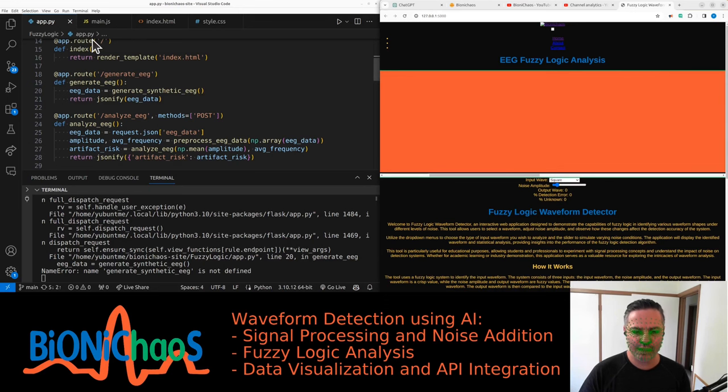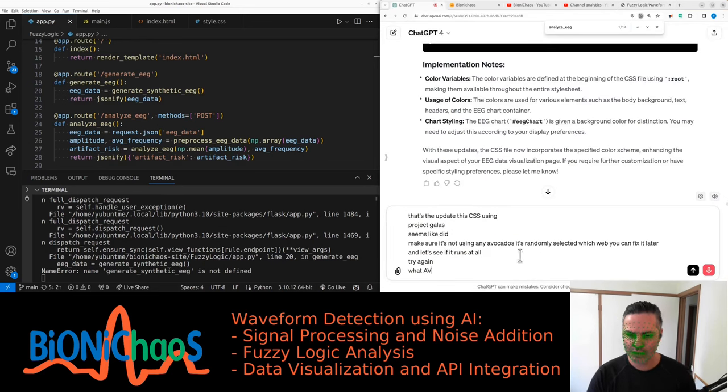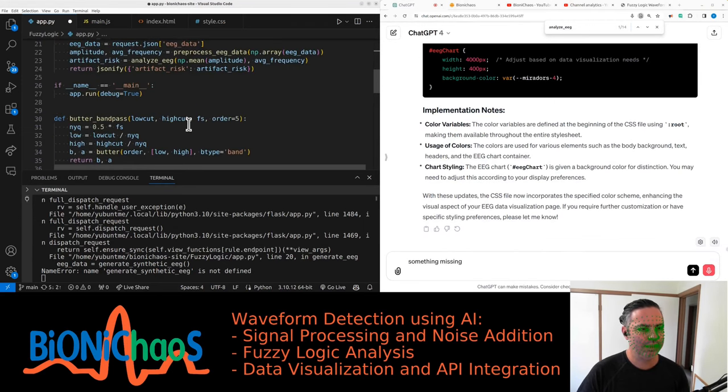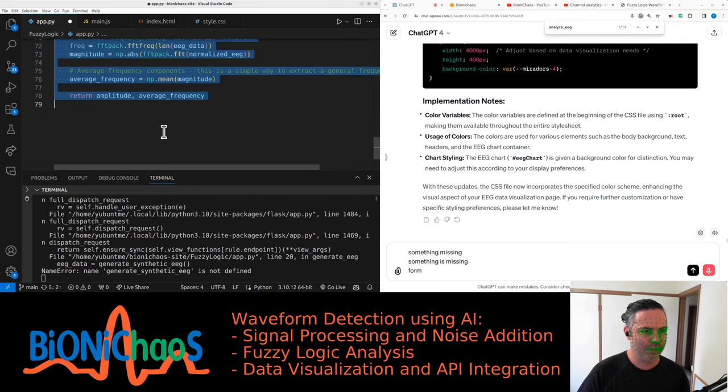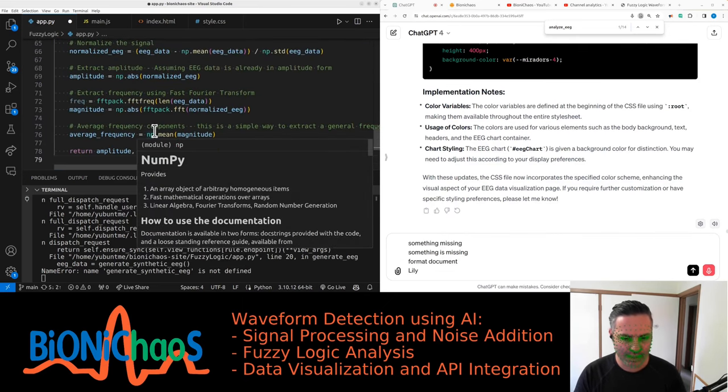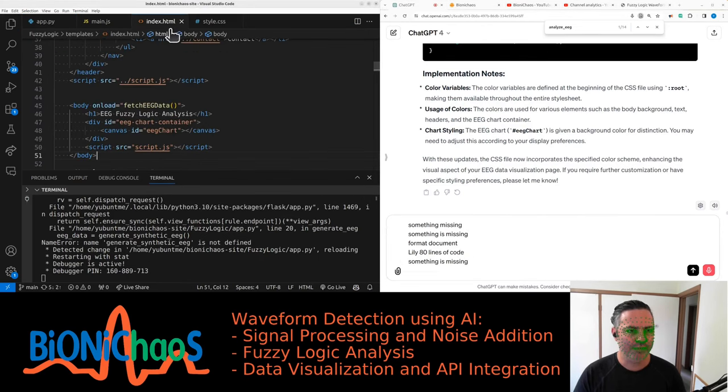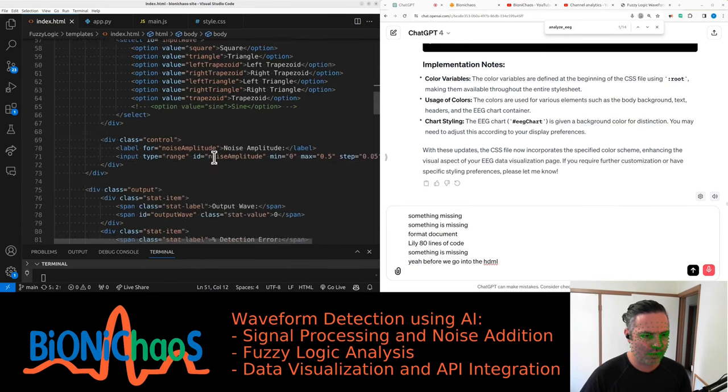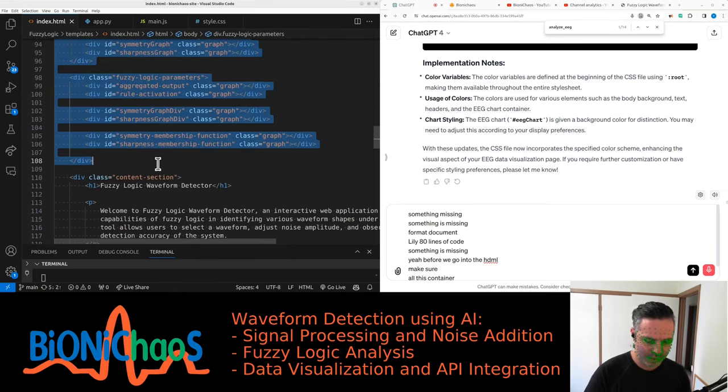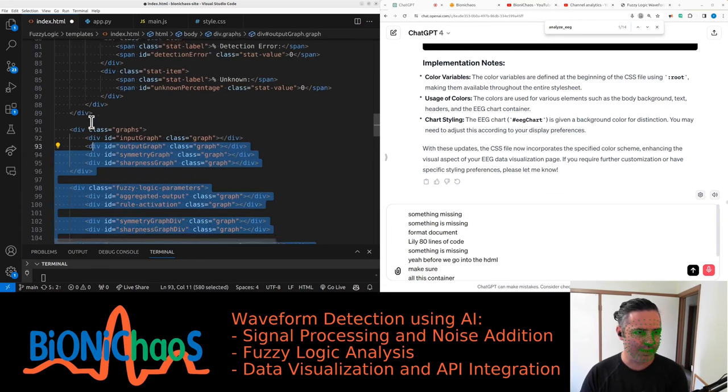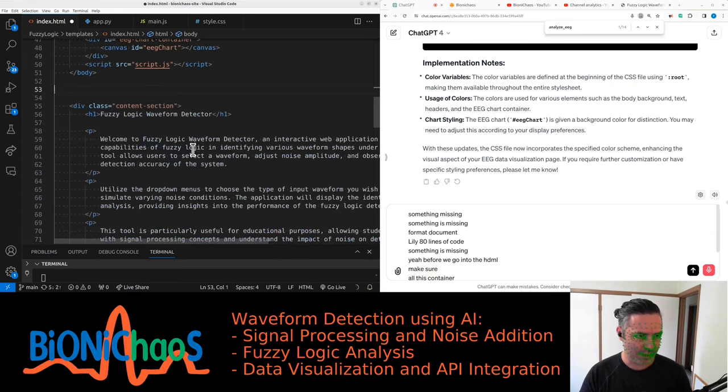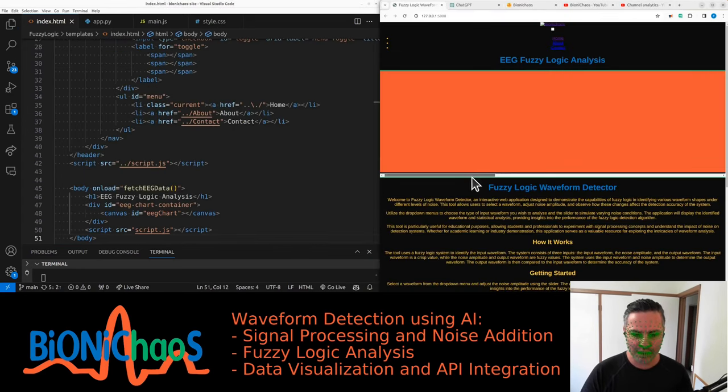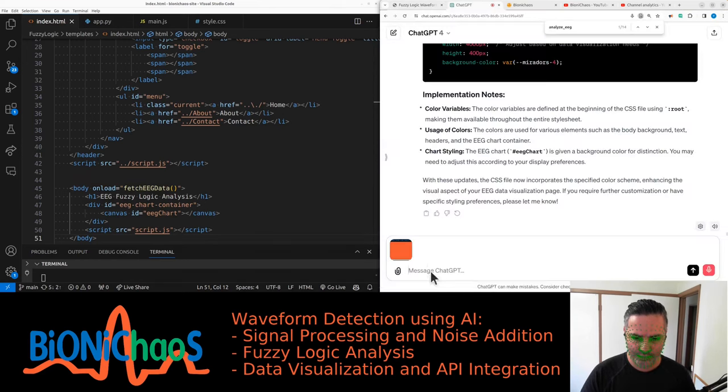Let's try again. Don't need any of the other stuff anymore. Something is missing. Format document. It's only 80 lines of code. Something is missing. Before we go into the HTML, just make sure all this container. How do you comment out in HTML? Let's get rid of it. Because there's a comment in the middle, so then you can't comment the whole section. HTML is silly that way.